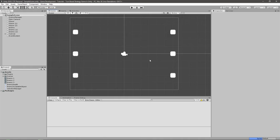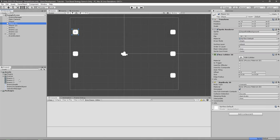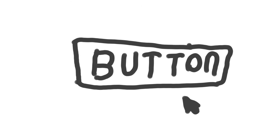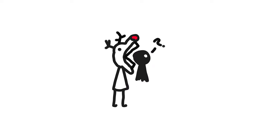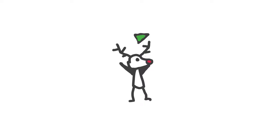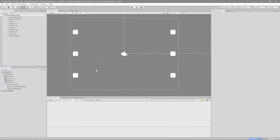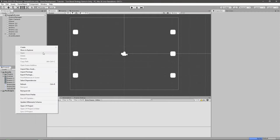To get started, we want to first change up the selection manager script. Before, we had a button, and when we clicked the attack button we were able to select which player we want to attack with and attack the enemy. What we want to do now is click on the player first, it will show the attack button, and then when we click it we're able to attack the selected enemy.